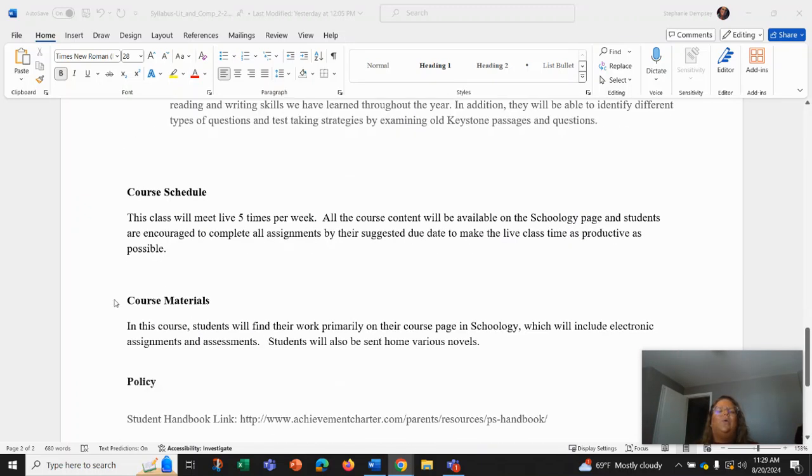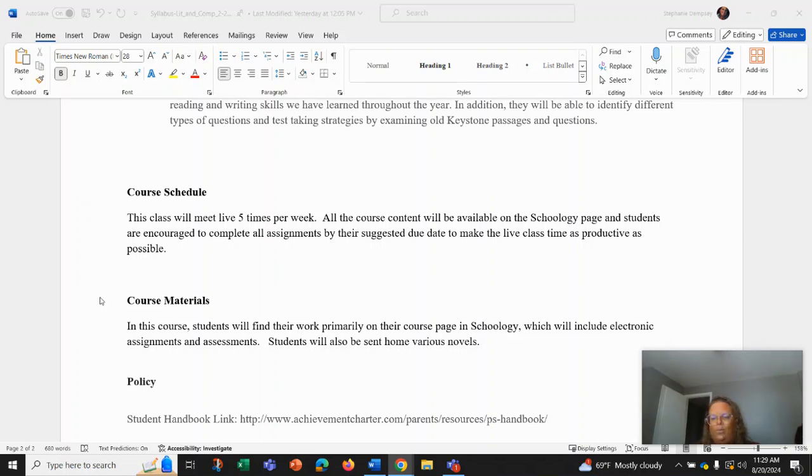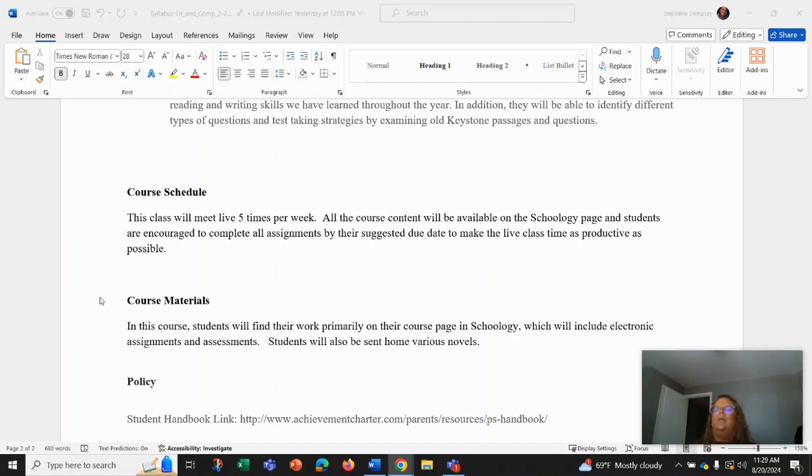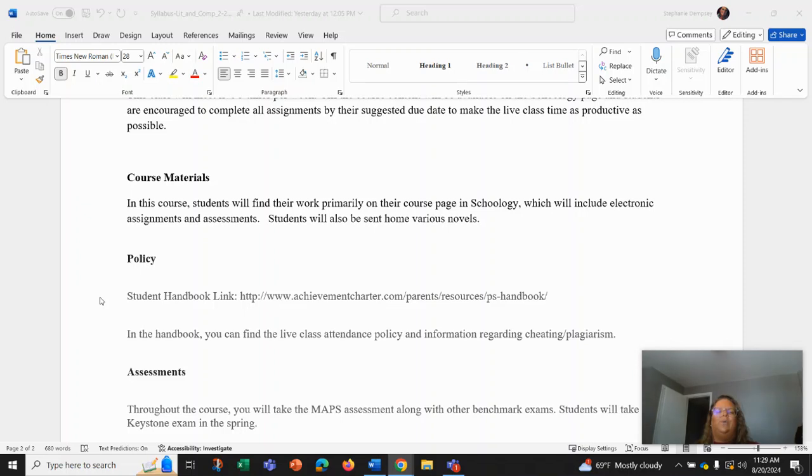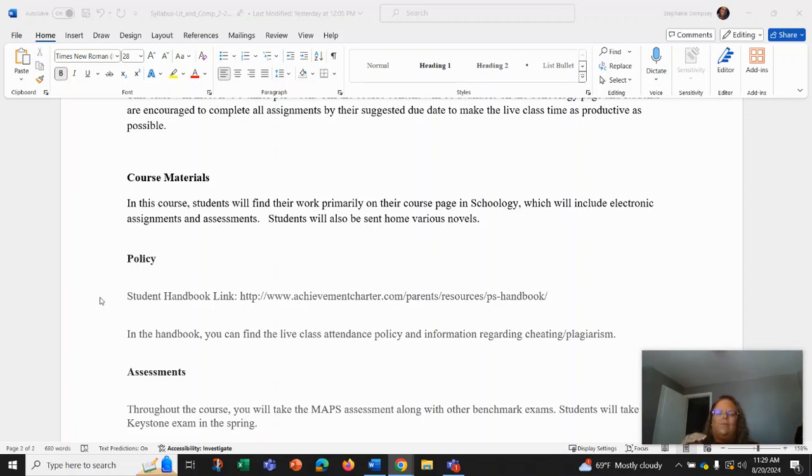Our course schedule: this class will meet five times per week live, and all the course content will be available on the Schoology page. Students are encouraged to complete all assignments by their suggested due date to make the live class time as productive as possible. Our course materials will be working primarily in our course page in Schoology with electronic assignments and assessments, but students will also be sent home various novels to work in as well.